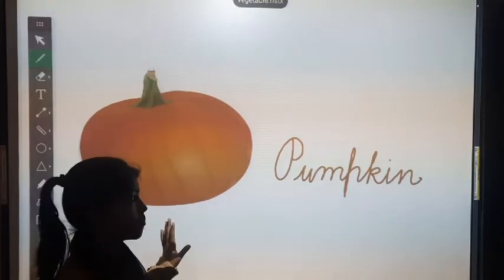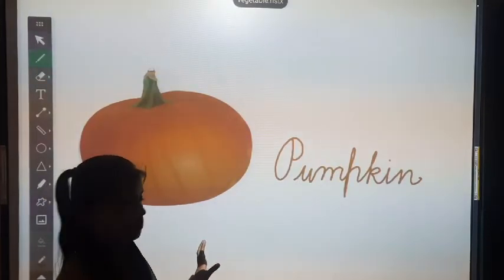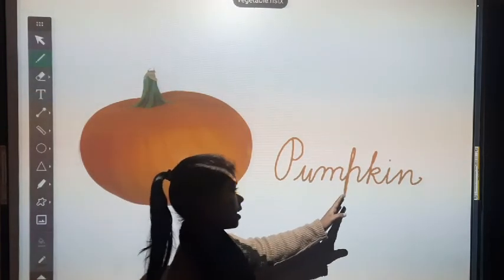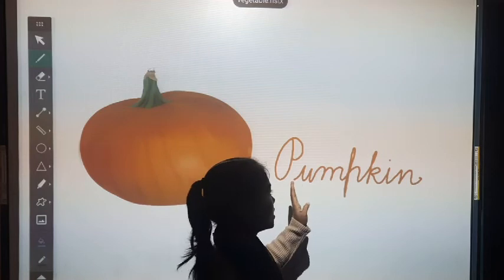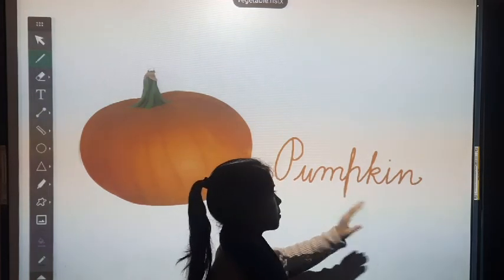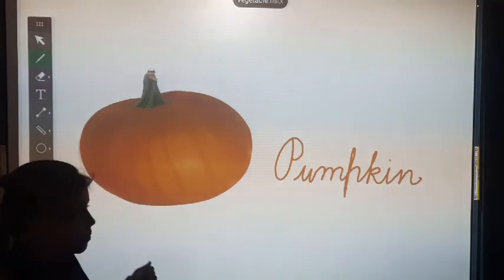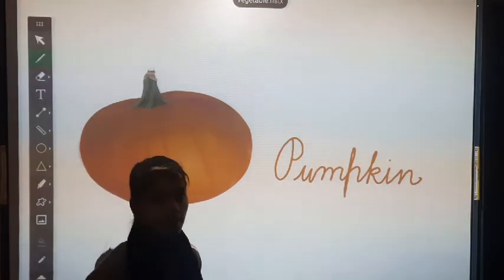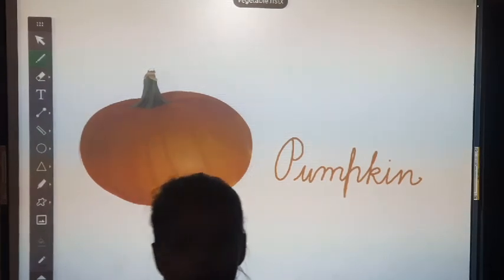This is pumpkin. What is this? This is pumpkin. Its spelling is P, U, M, P, K, I, N. Pumpkin. Repeat again: P, U, M, P, K, I, N. Pumpkin. And its color is orange or green. So students, I will meet you again in my next video. Thank you so much.